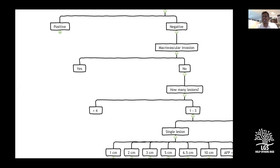For a single tumor of five centimeters: once a lesion crosses three centimeters, ablation is no longer appropriate — no safe ablation for tumors greater than three centimeters. Tumors more than three centimeters require arterial therapy for bridging or downstaging, with resection or transplantation remaining options. Milan criteria allows a single tumor up to five centimeters; UCSF allows a single tumor up to 6.5 centimeters. Hanging tumors on the lower edge of the liver at six centimeters may still be safely resected.